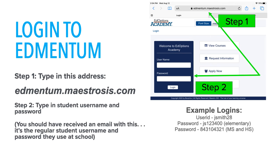You will then be at the Edmentum login screen. Type in the student username and password. You should have received an email with this information. If not, it's the regular student username and password they normally use at school. If you are unsure of the username and password, you may call eLearning Tech Support at 765-832-5300 for assistance. Some example logins are shown on this slide.